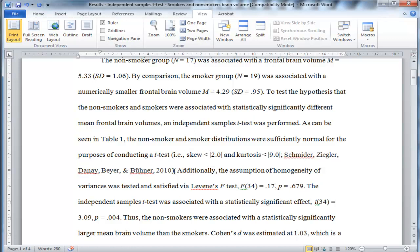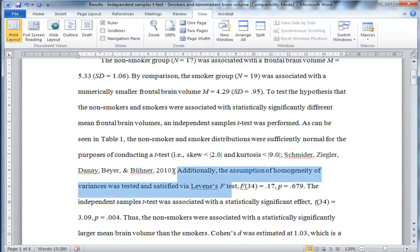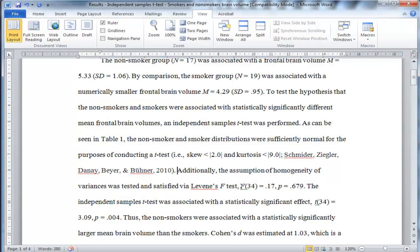So homogeneity of variance. The assumption of homogeneity of variance was tested and satisfied by Levene's F-test. And then I report the F-test here after placing a comma after the word F-test.